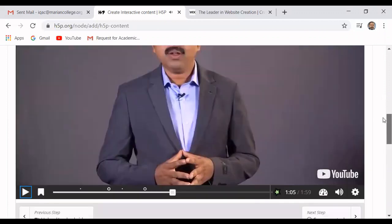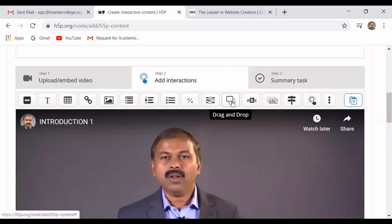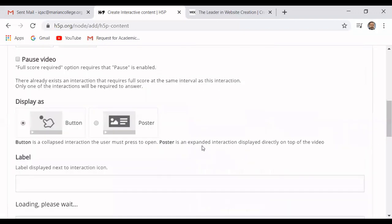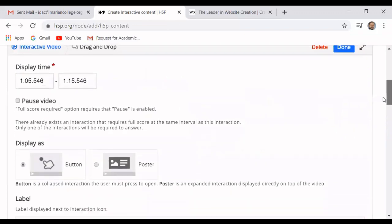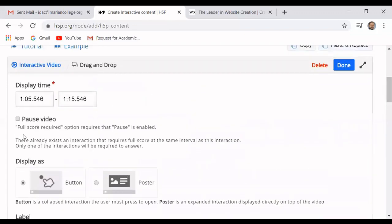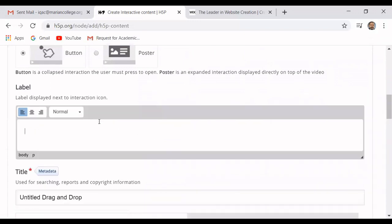I will pause the video here and add a drag and drop option. This drag and drop option is a bit complicated. If you want, you can pause the video for this option. Then give a caption — you can just say 'try it'.